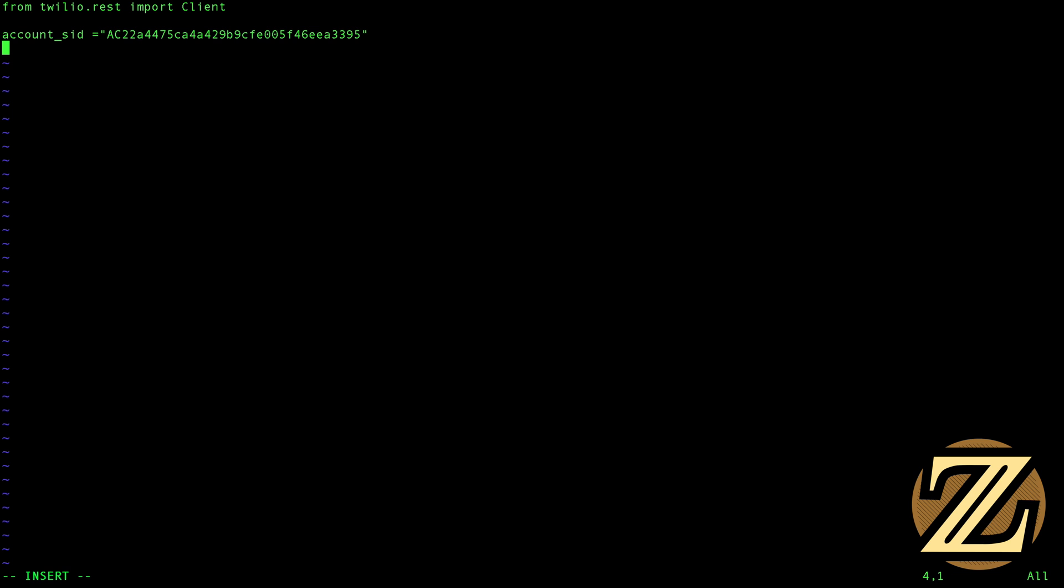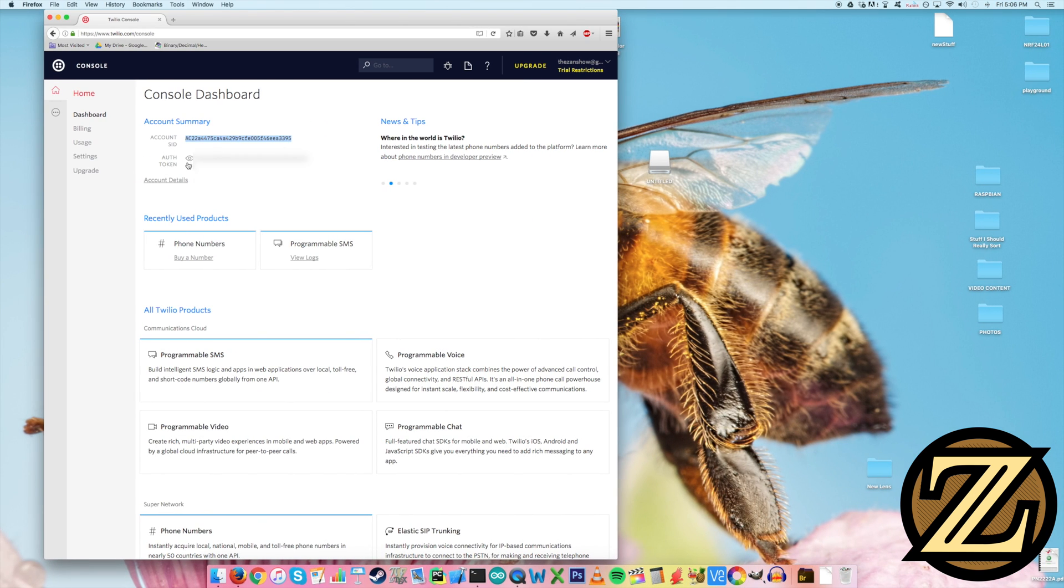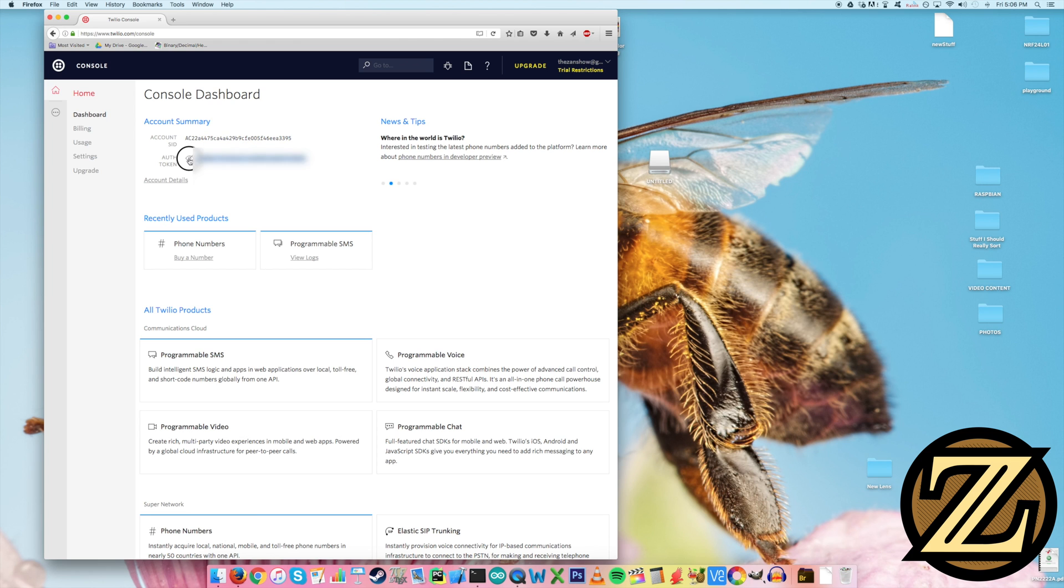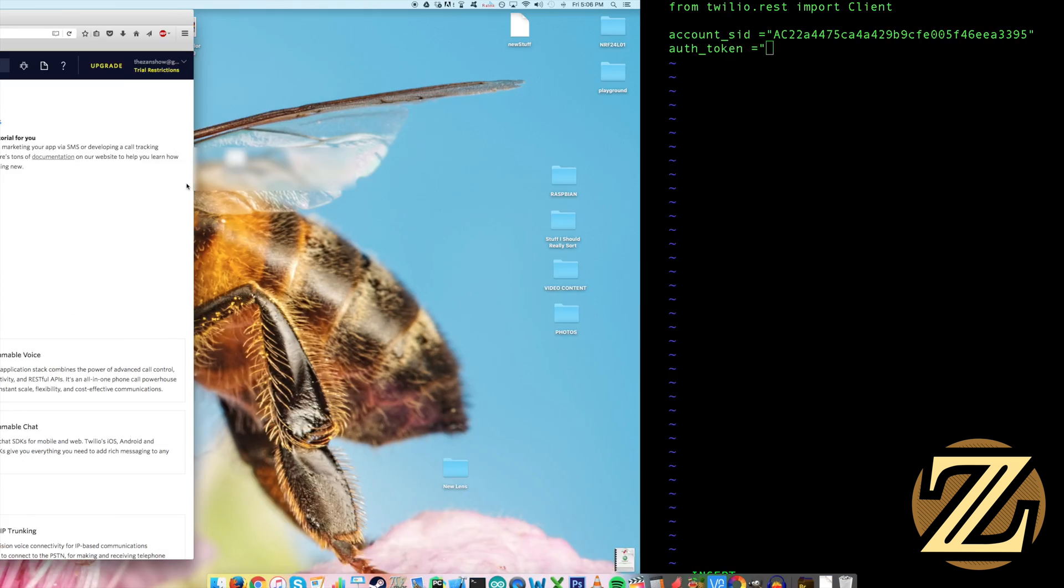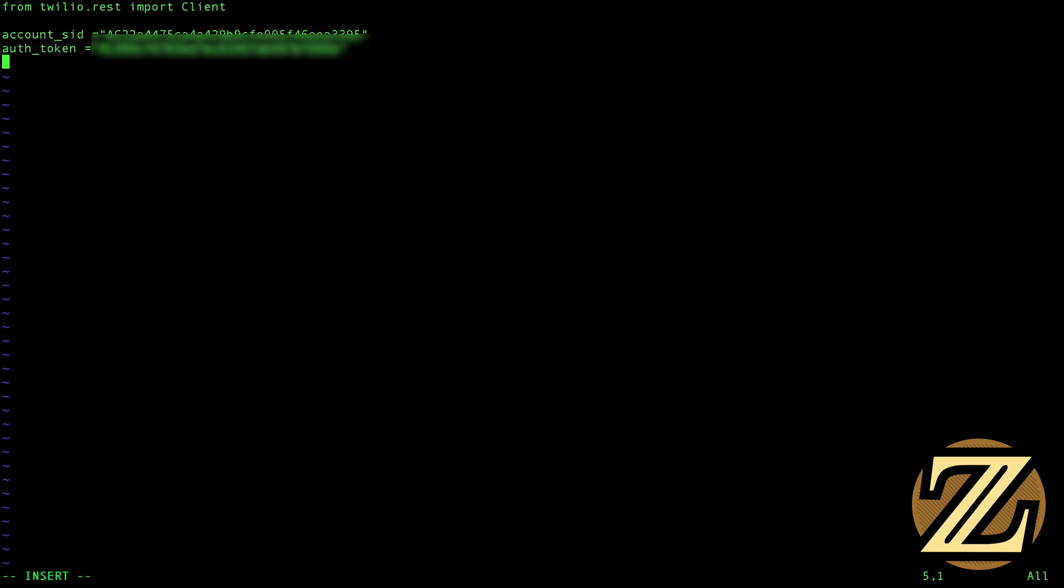And then we're also going to need our auth token. And again, this is a private value, so you should use your own. So you have to click to view here. This shows our auth token, which I'm going to copy, and then I'm going to paste it here in our program.